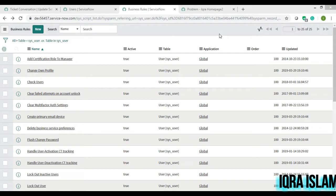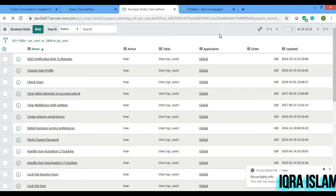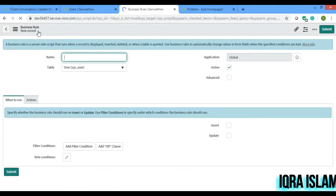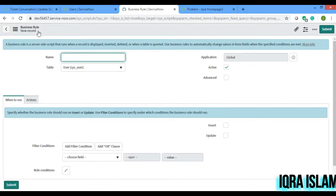Assalamu alaikum everyone, I am back with another video on ticket conversation. Last time I told you to try yourself with the business rule and gave you a hint. Today I'll be showing you how the update will happen in the audit history of the field which we have created for the ticket conversation. The business rule will be 'before insert or update' because I want the history to update whenever we are updating. Before we update any field, we will capture it in the array and push it into the journal input field.